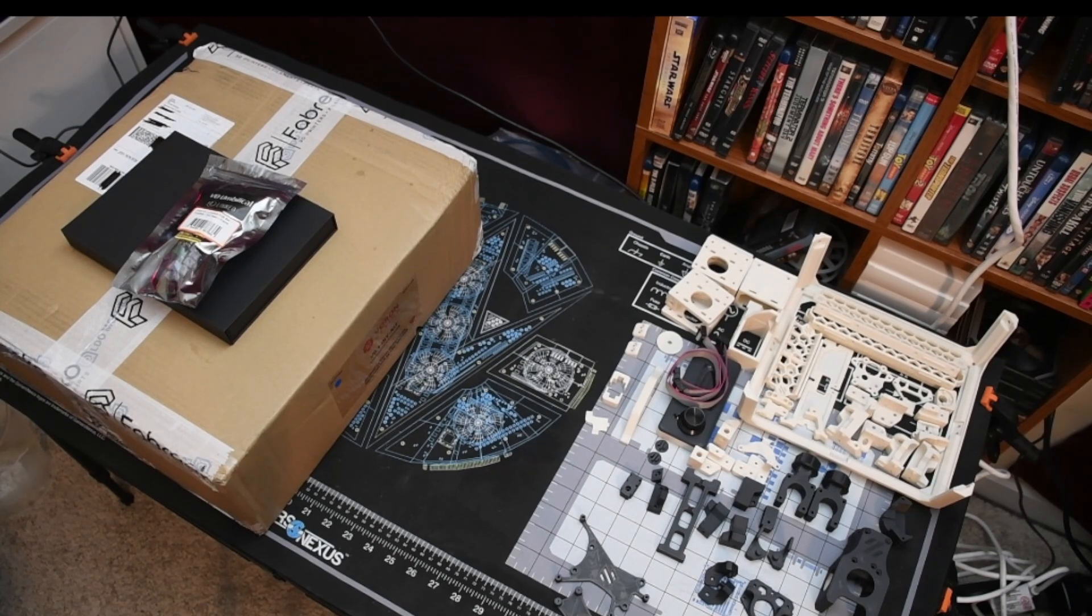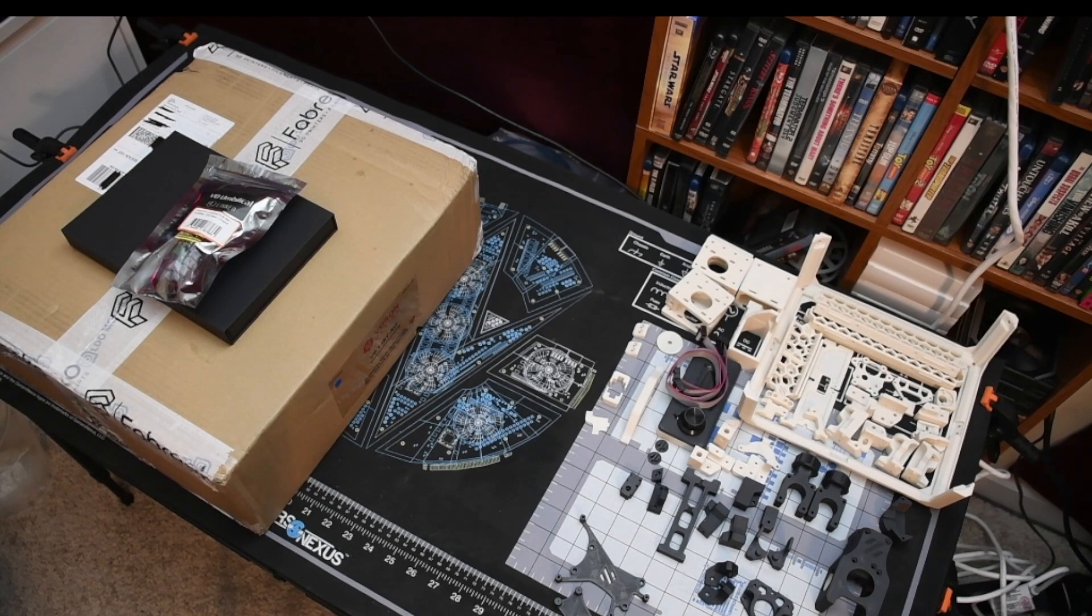The parts were all printed from Polymaker Polylight ASA in natural and black.